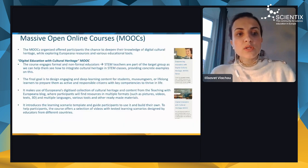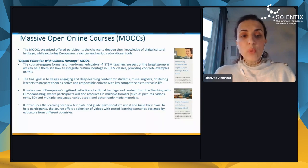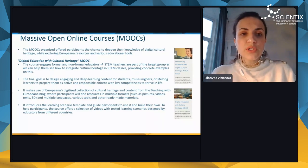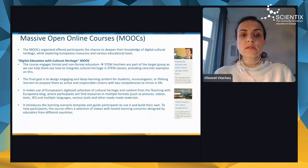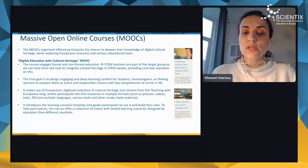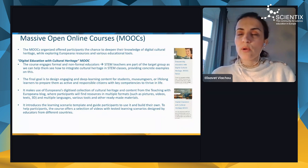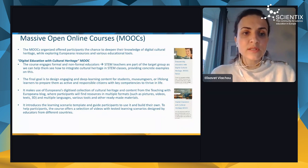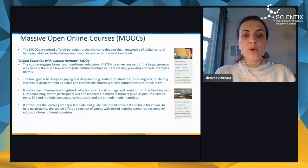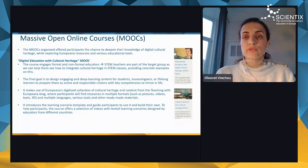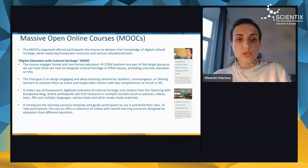The MOOCs — Massive Open Online Courses — offer participants the chance to deepen their knowledge of digital cultural heritage while exploring European resources and various educational tools.